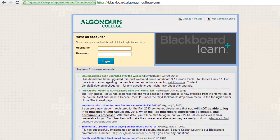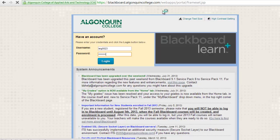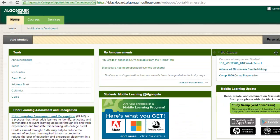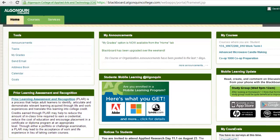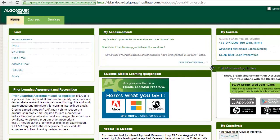Blackboard is a learning management system that allows students to view and download course content, submit assignments, take tests, view their grades, and much more. Nearly every program offered at Algonquin has incorporated Blackboard into the delivery of their courses, so no matter what you're enrolled in, it's a safe bet that you'll be required to get on Blackboard sooner rather than later.